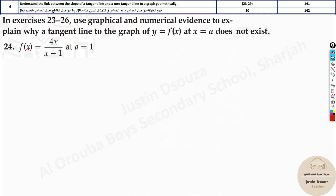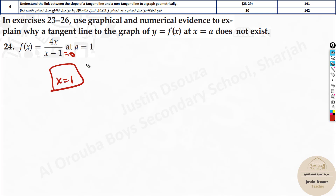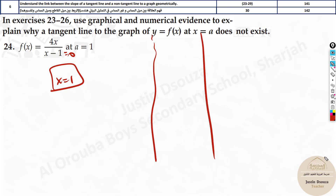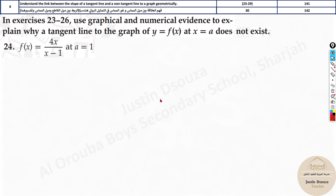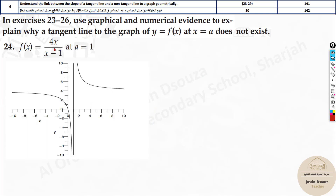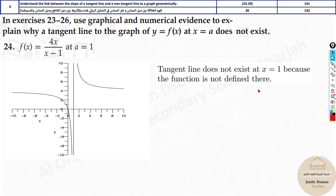For the rational function, look at the denominator. Setting it equal to zero and solving gives x = 1, which means there is a vertical asymptote at x = 1. This is a rational function with numerator and denominator, and at that point there is always a vertical asymptote — it is not defined at x = 1, so no tangent line can be drawn there.